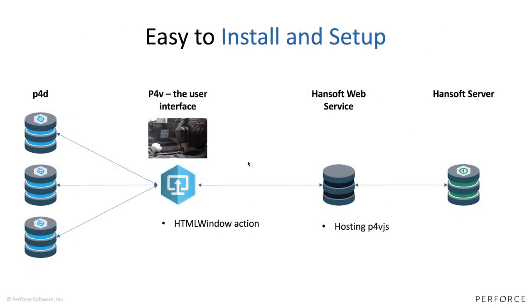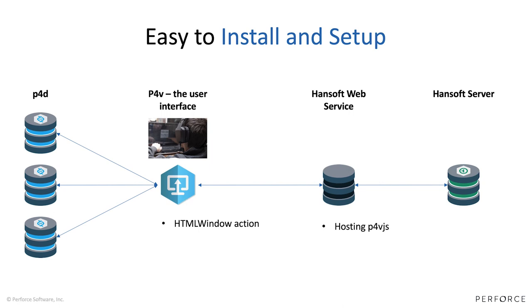I also mentioned that this is an easy integration to install and set up. If we're looking at the different components that are involved here, the user will be using P4V too and that's why we're using this HTML window action to interface with Hansoft. But everything on the Hansoft side is actually in the Hansoft web service. The integration is built into that so you don't have to add any extra components. Installing the Hansoft web service which gives you the web client and other things, the web service API also now gives you the Helix Core integration.